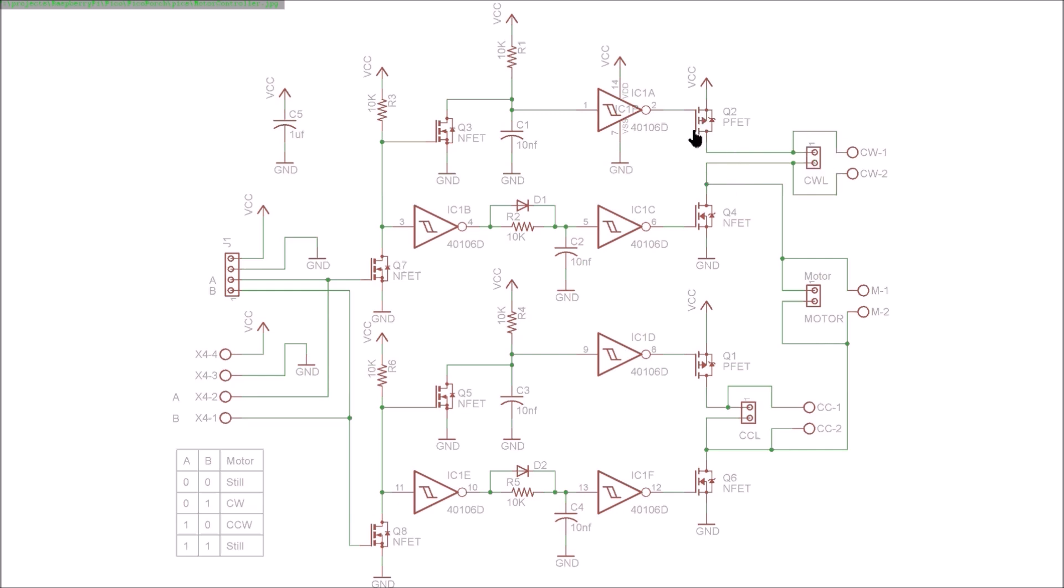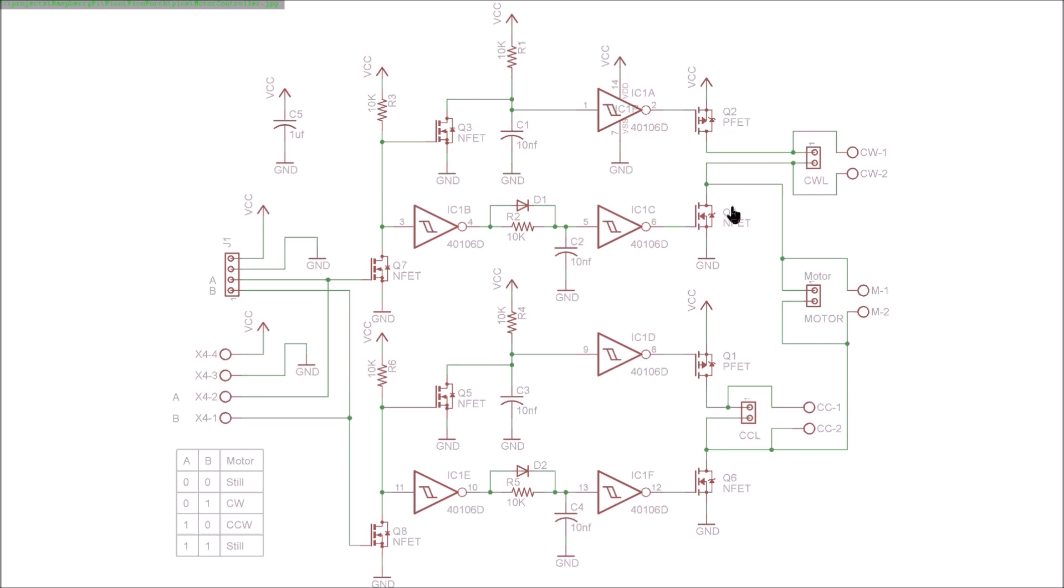In order to make these H-bridges work without shoot-through current, we want to make sure that they turn off faster than they turn on, so that these two FETs, for example, are never on at the same time.